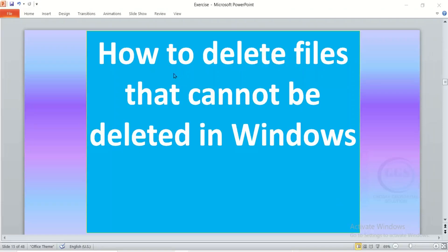Good day everyone. In today's tutorial I want to show you how to delete files that cannot be deleted in Windows, even if it is files or folders that are proving stubborn to be deleted.